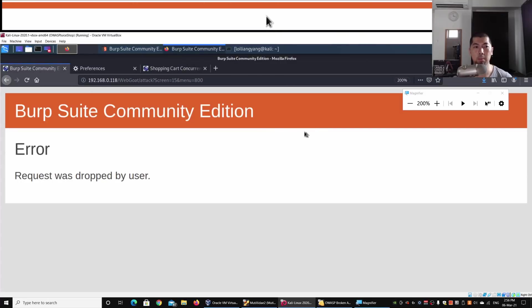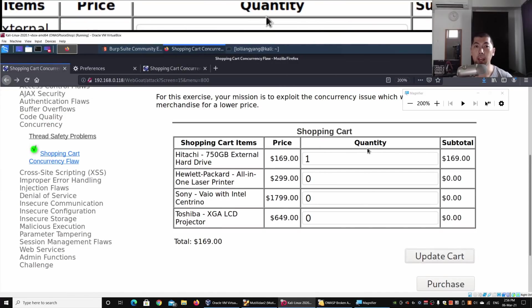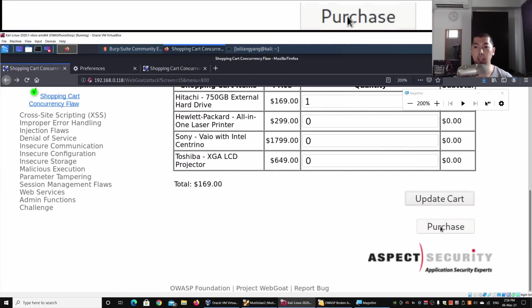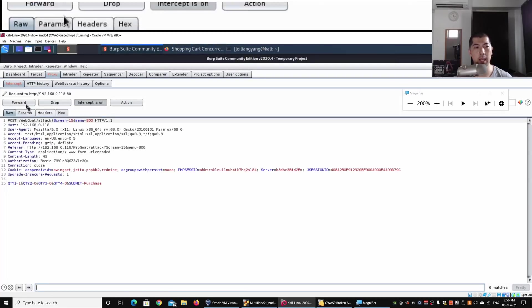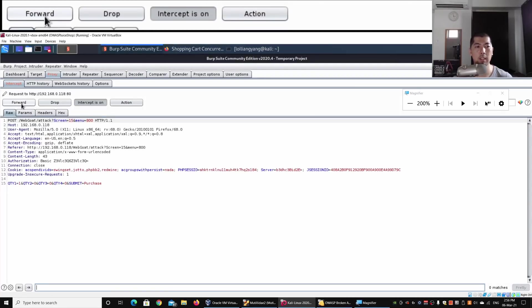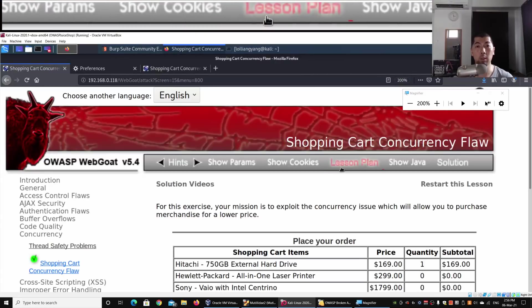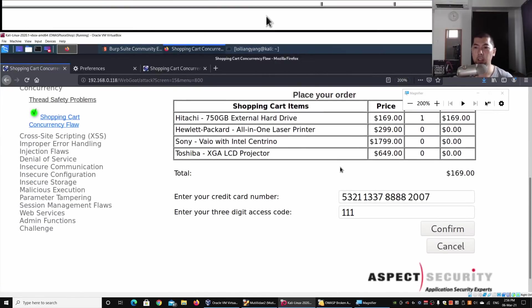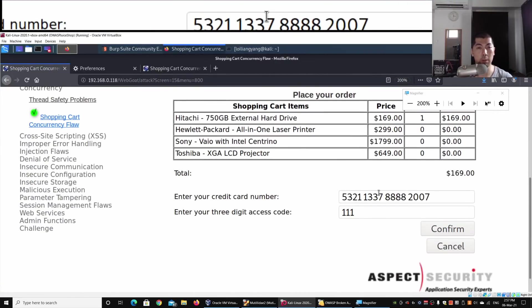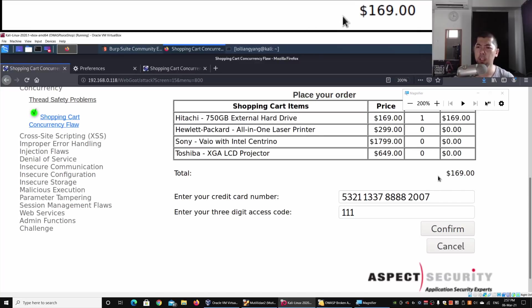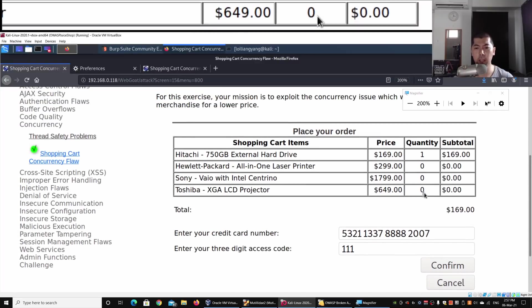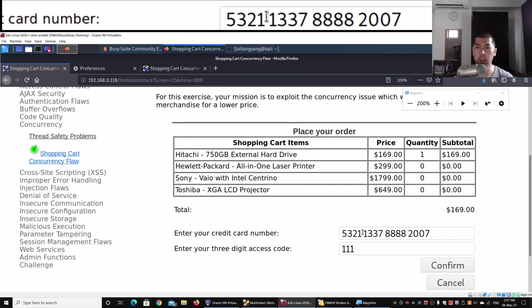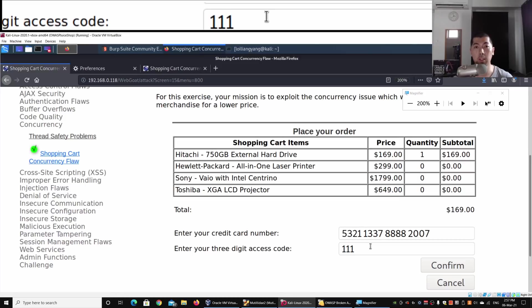I can go ahead and click Purchase and click Forward. Going back to the shopping cart, I can see we have the following details. We have $169 and the credit card information and the three-digit access code.